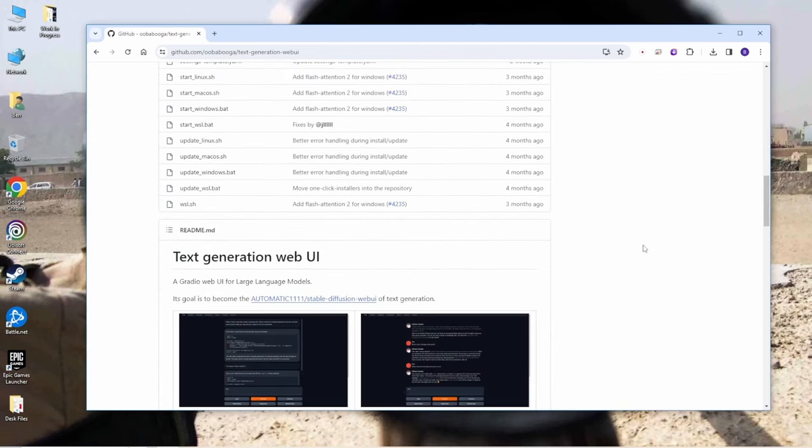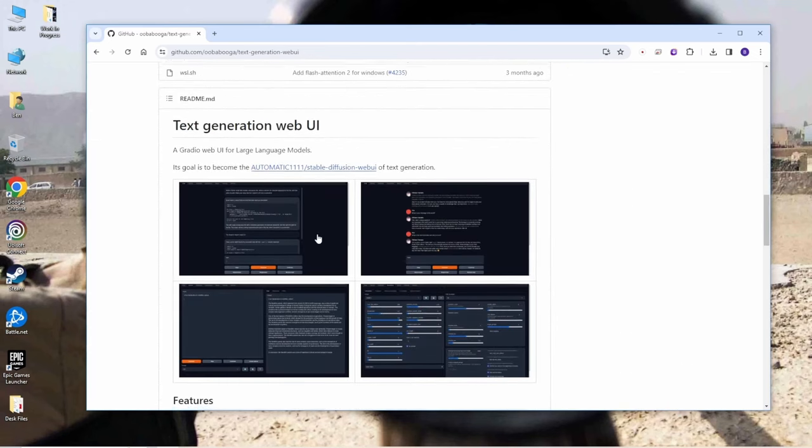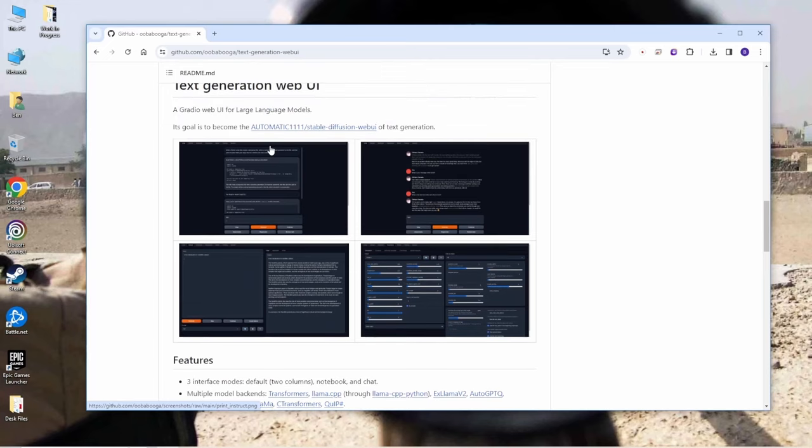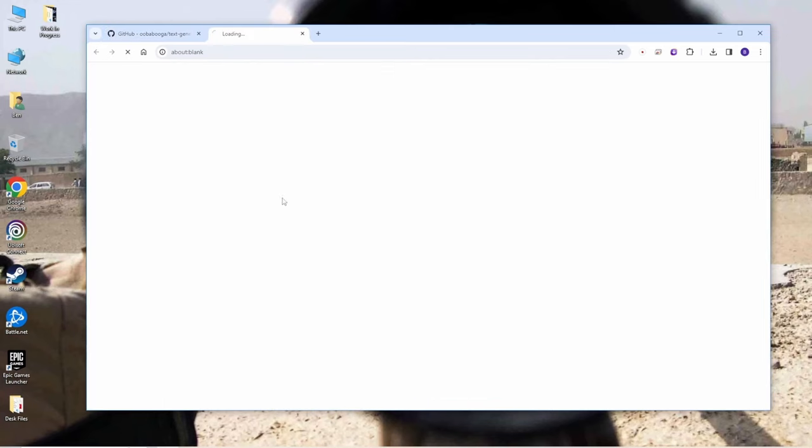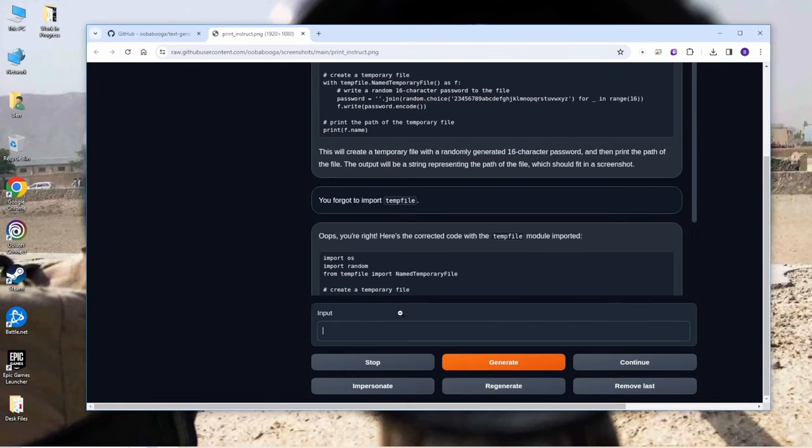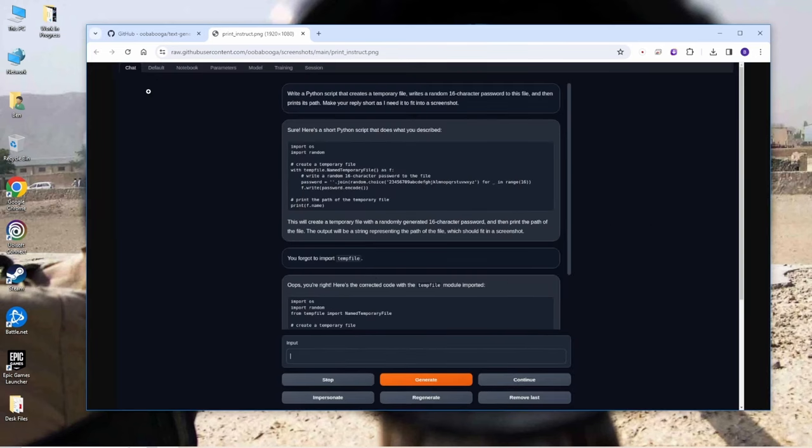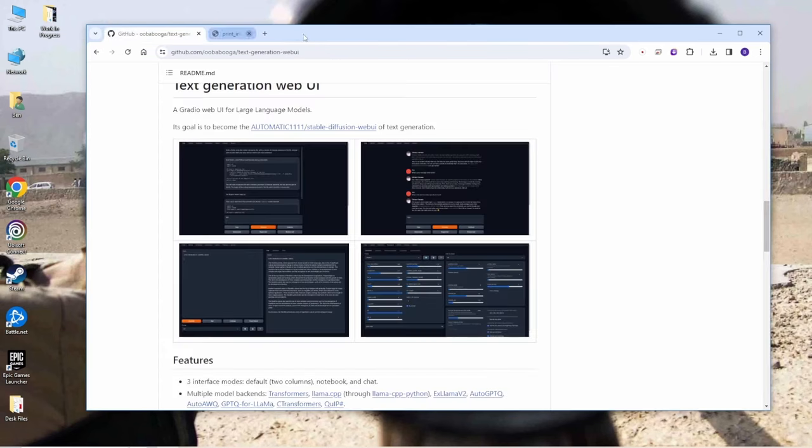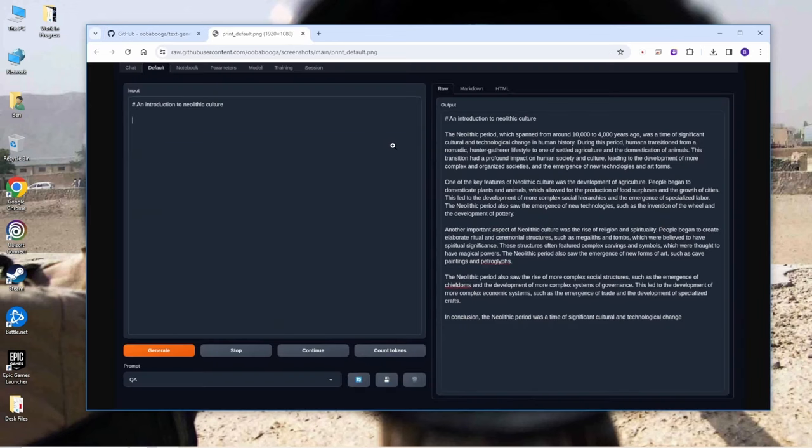And as you can see the interface is pretty similar like Automatic 1111. You have the orange button for generate and you got like dark themes for your text prompt. And you see the result like a chat bot, so very similar like using chat GPT.